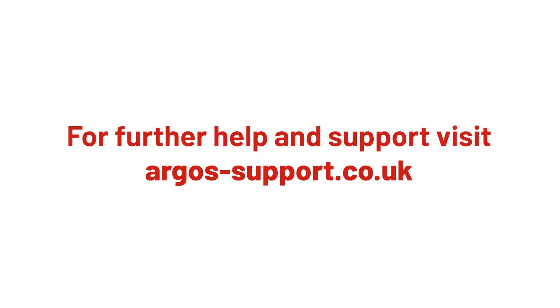For more help and support, visit argos-support.co.uk